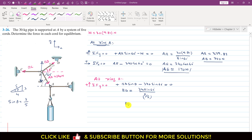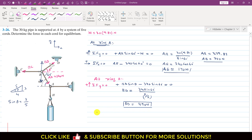From the ΣFy=0 equation: BD·sin(theta) minus 340·sin(60°) equals zero, so BD equals 340·sin(60°) divided by sin(theta), where sin(theta) equals 3/5. Calculating this, BD equals 490 newtons. The tension in cable BD is therefore 490 newtons.